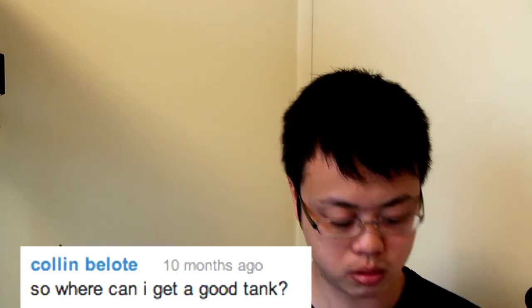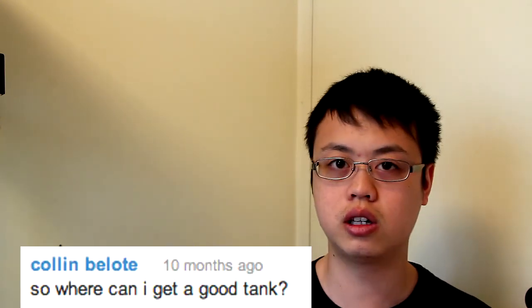Colin Belote asked, so where can I get a good tank? My response to that is at the pet store.